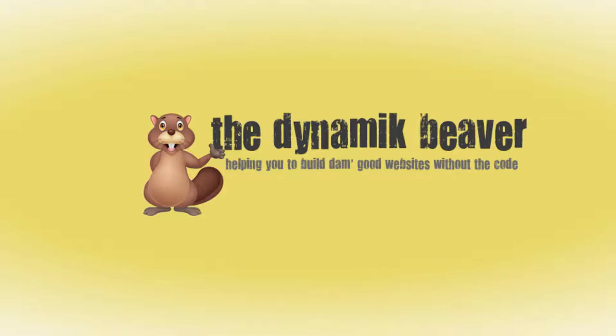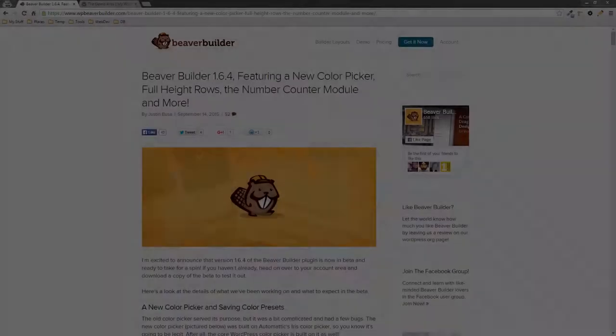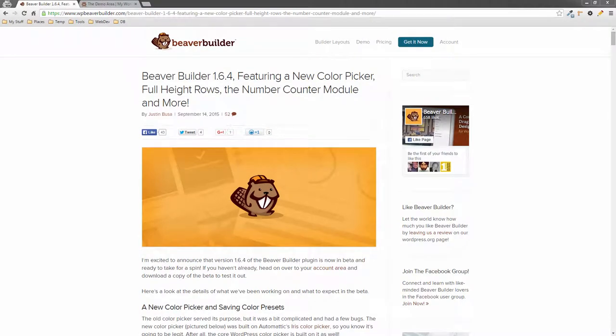Hey guys, this is Colin and I have a quick update for you this week. I'm going to show you some of the new features that are coming out in the next version of Beaver Builder, coming out around the week of October 5th. The beta is out now — version 1.6.4 — as you can see by this blog post here done by Justin, which gives you an outline of all the new stuff that's coming.